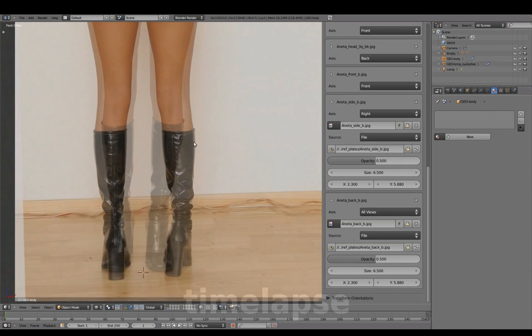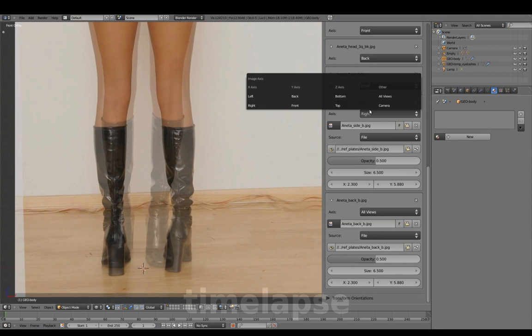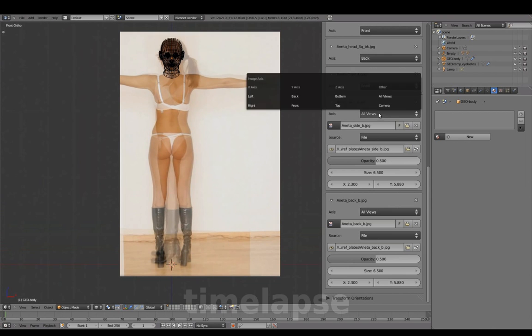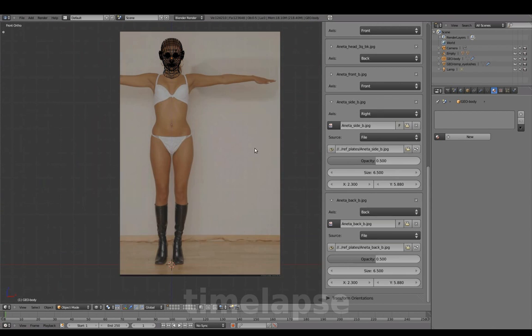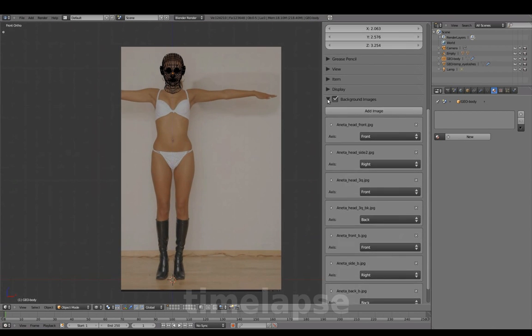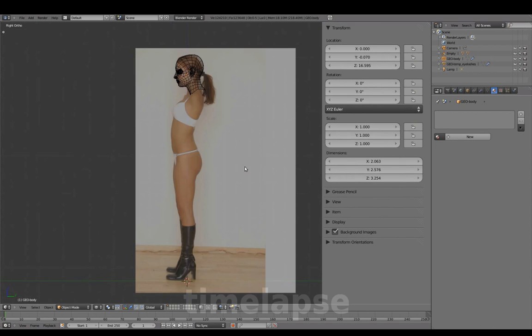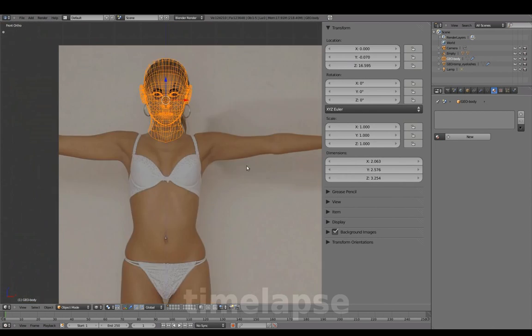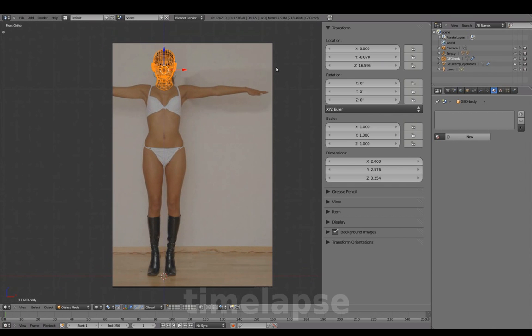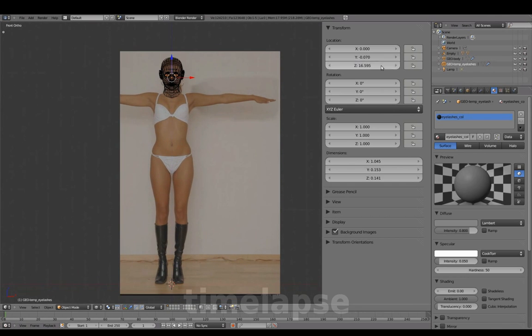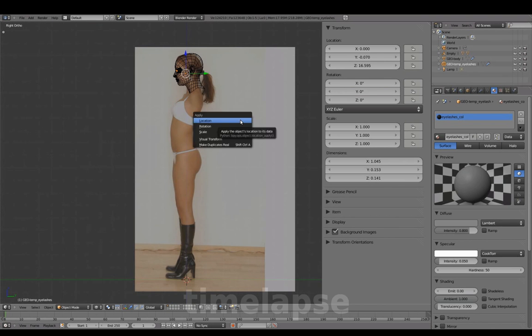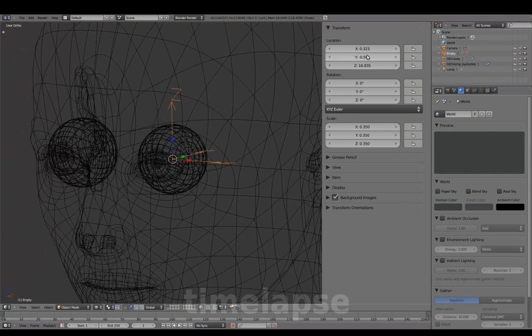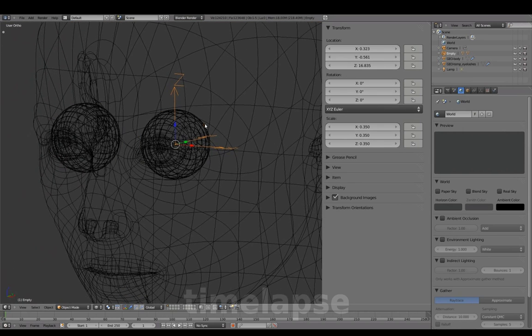Switching to Front View to see how all three images are lining up to each other overall. And setting them up in their respective views. Since this will be the new default placement, we'll apply the location to clear out all values on the head and eyelashes. And we'll leave these ones as is for now.